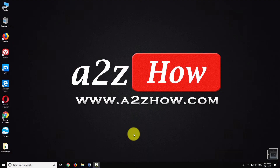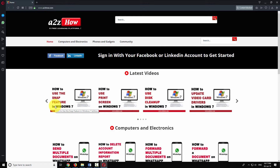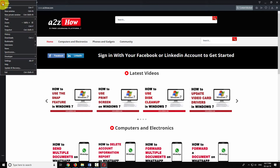Open Opera Browser on your computer. Click on the Opera icon at the top left corner of the window.